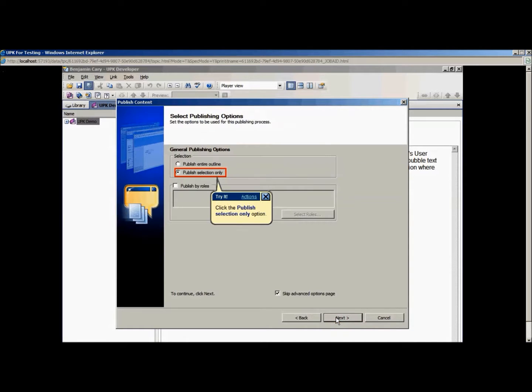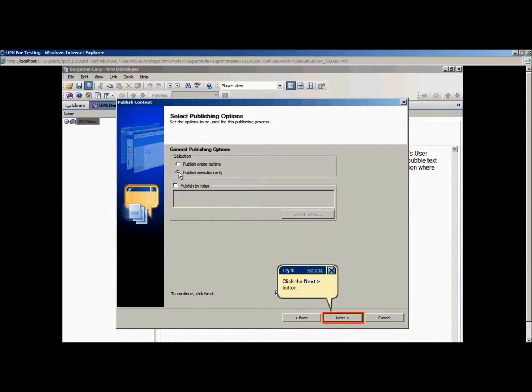In the next screen, choose to publish either the entire outline or just the section you are working with. To save time, it is usually best to publish just this selection.